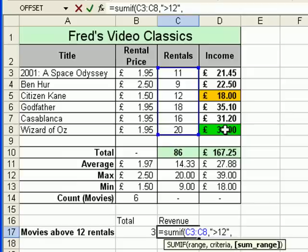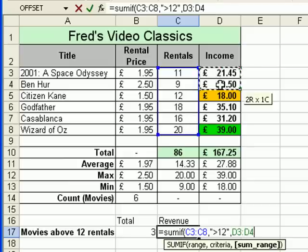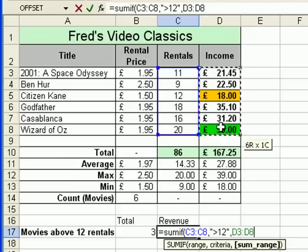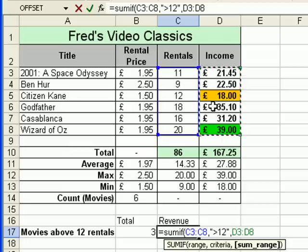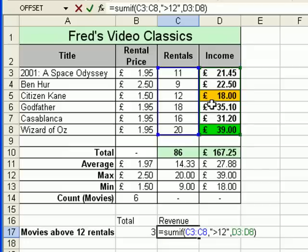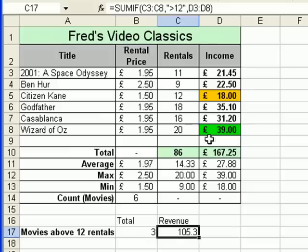The sum range can actually be the same range of cells initially selected, but in this case I want to look at the income values. Any time a rental value goes above 12, I want it to add up the corresponding cell in the income column. Close the bracket to complete the function, click the tick, and we get the revenue — £105.30.